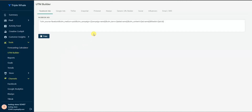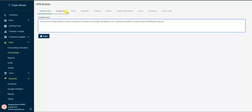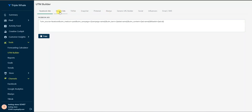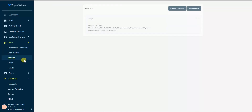The UTM Builder lets you build custom UTM tracking links for each platform — Facebook, Google, TikTok, and more. It's straightforward and easy to use.